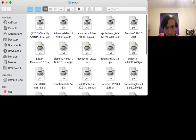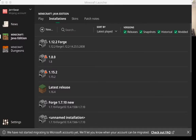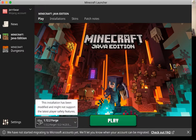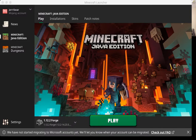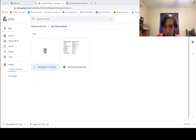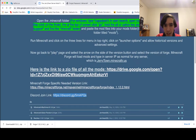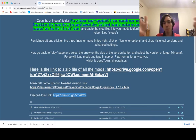Go back to the Minecraft launcher, go to Play, make sure you have the 1.12.2 Forge installation with 2838 selected, and click Play. Run the game, then click Multiplayer. Click 'Add Server' and enter the IP: JerryTown.minecraftr.us — that's a capital J and capital T. Join that IP and you will be on the Jerrytown server.